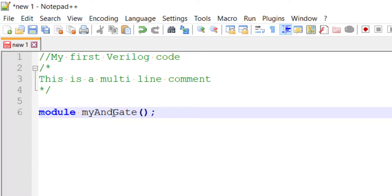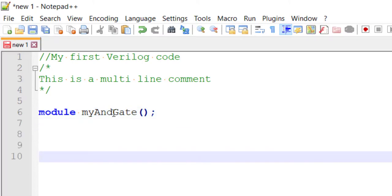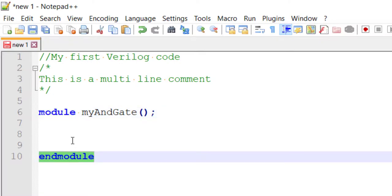After the module name, we put opening and closing parentheses and finally a semicolon - that's the first line. Then we write the keyword endmodule. So module and endmodule are similar to opening and closing braces in C - your hardware description starts at module and ends at endmodule. Remember, there is no semicolon after endmodule, but there is a semicolon after the module declaration line. This step is called the module declaration.